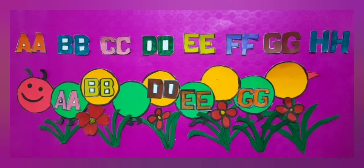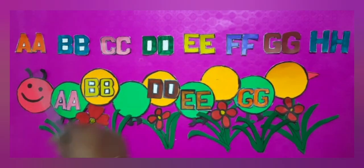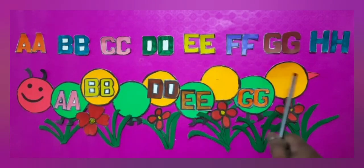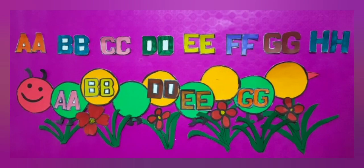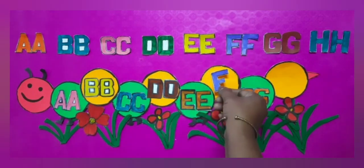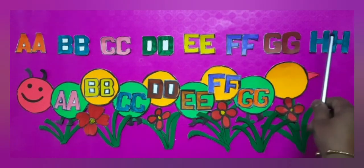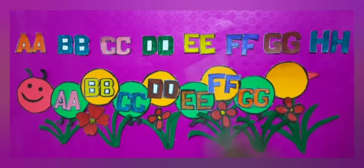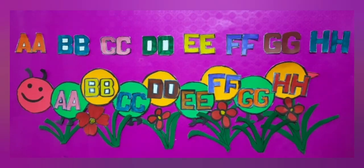Dear students, now we combine same letters like A, A, B, B, C, C and D, D. We will fill these combined letters in the blanks: A, A, B, B. After B, B, what will be next? Yes, it's C, C. D, D. E, E. After E, E, what will be next? Yes, it's F, F. G, G. After G, G, what will be next? Yes, it's H, H.